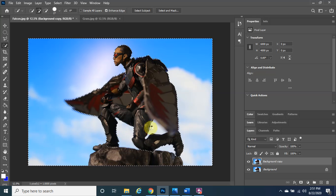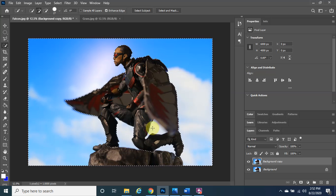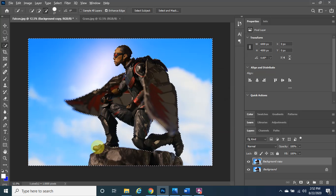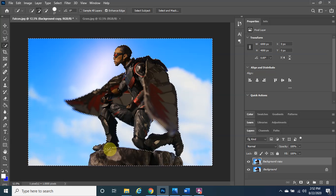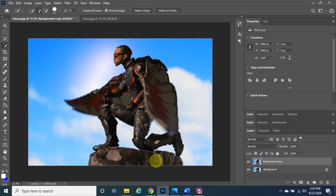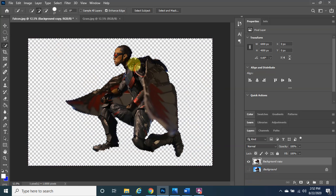I'll release the left click and let it do its thing — sometimes it takes a little while. The machine took part of his shoes, which we want to keep, so I'll hold the Alt button and left-click, hold, and drag over that area to deselect it. Then I'll left-click, hold, and drag the shape of the shoe back in. Once happy, click Delete on the keyboard. Turn off the background layer's eye icon to see Falcon isolated.